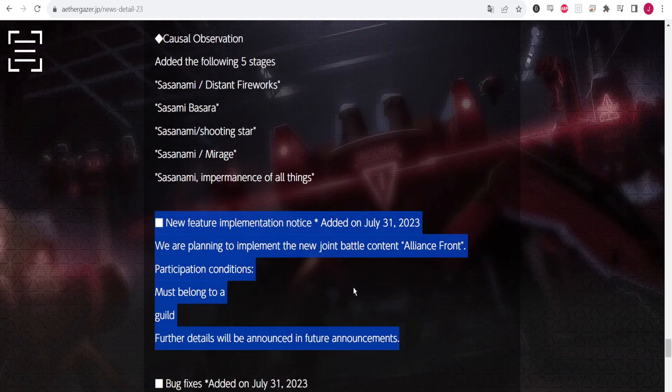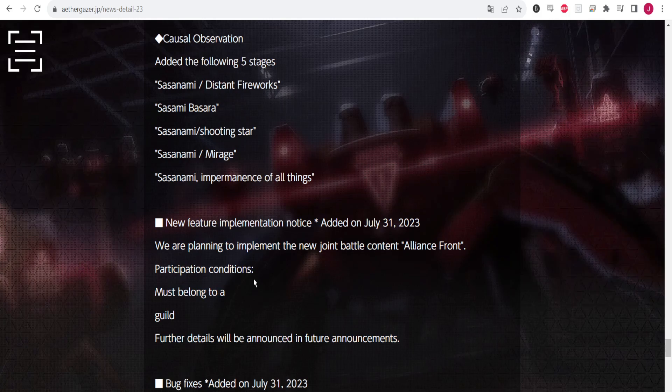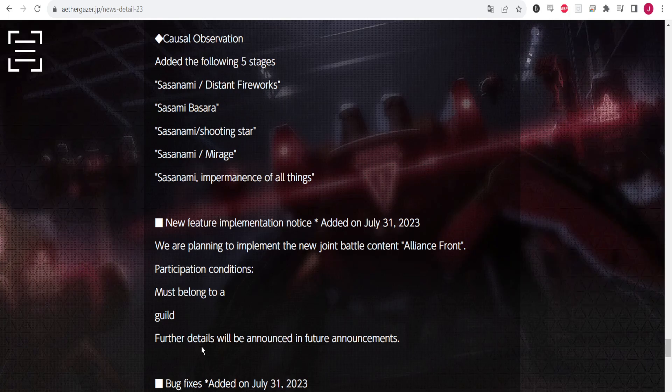Here's the big one right here. We are planning to implement the new joint battle content, Alliance Front. Participation options must belong to a guild and it will be announced in detail. This means they are going to be announcing soon, and this is confirming that guild battle content is coming.